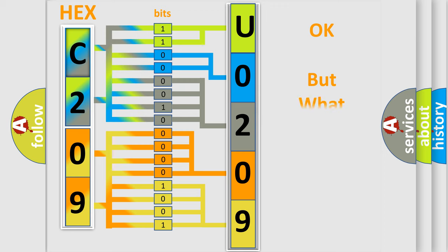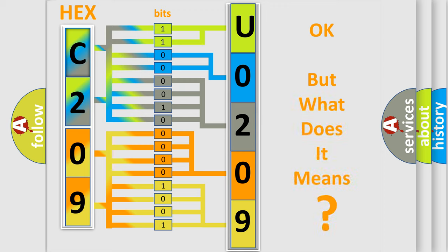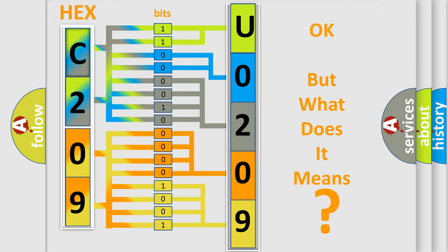The number itself does not make sense to us if we cannot assign information about what it actually expresses. So, what does the diagnostic trouble code U0209 interpret specifically for Chrysler car manufacturers?